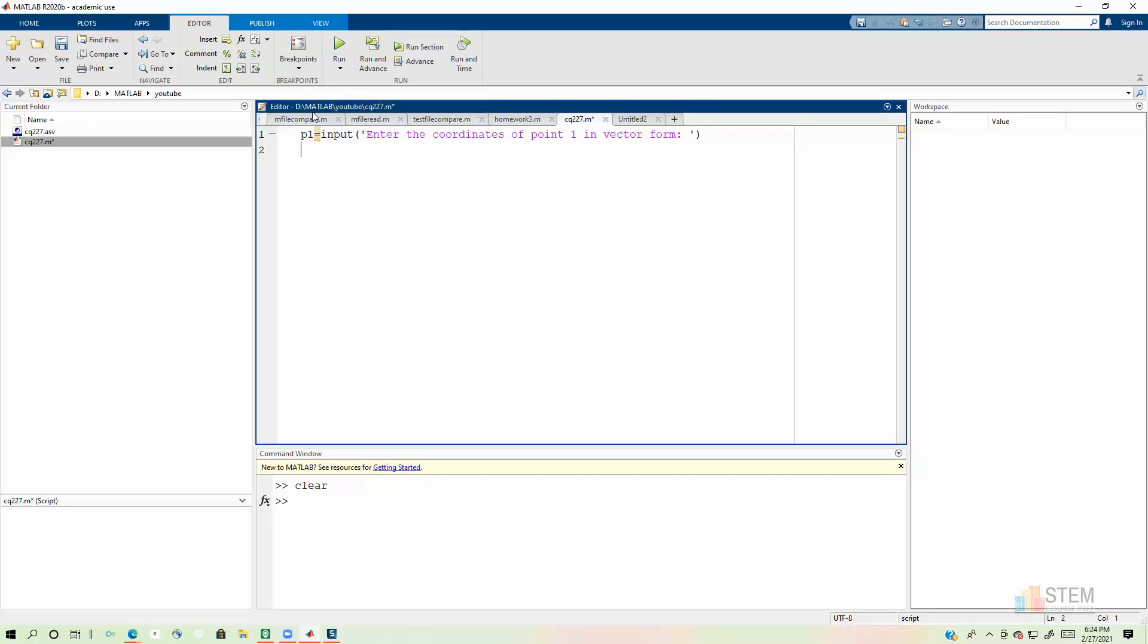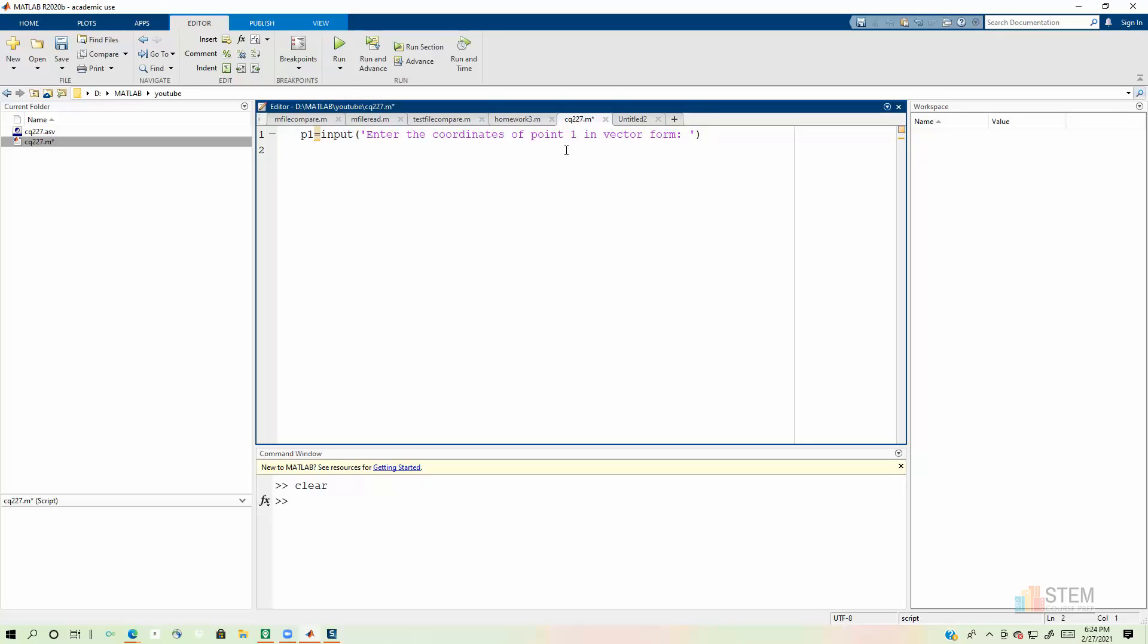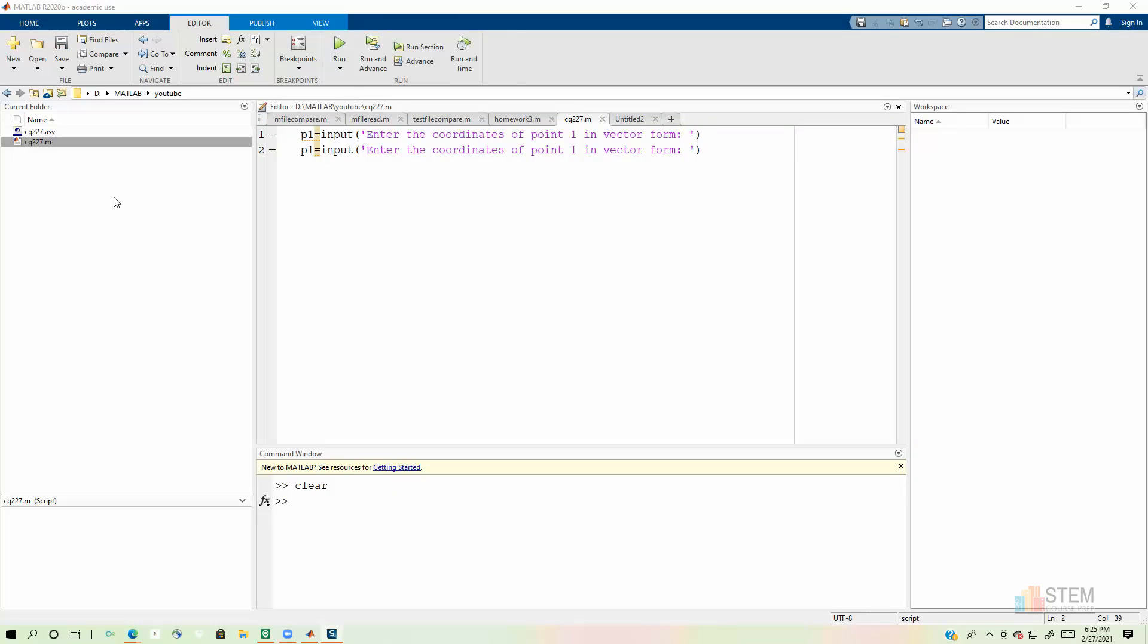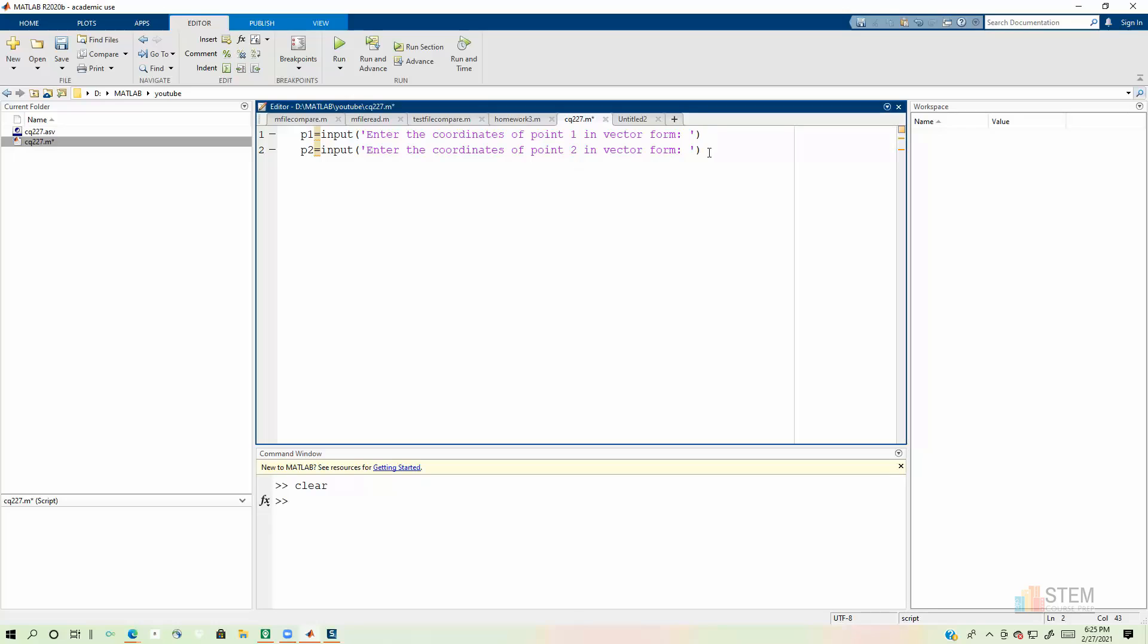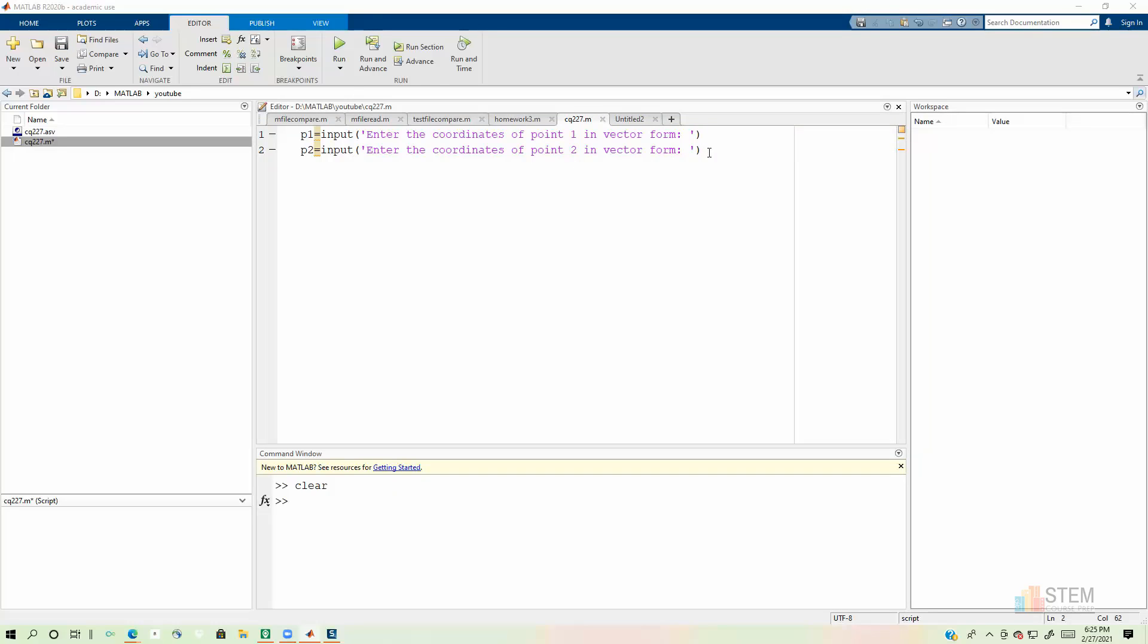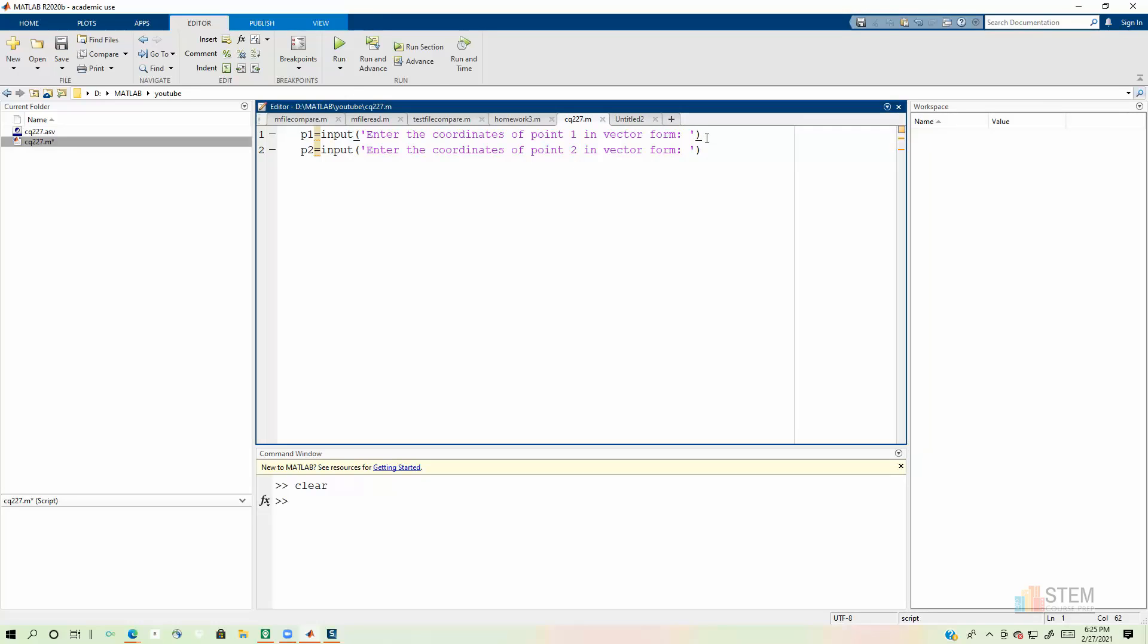And then we're going to do this two more times. Now I'm just going to copy and paste this because it only needs a couple of things changed. So now let's change this to be P2. And then we want to change this over here in the prompt to say point two. And then let's do that one more time.